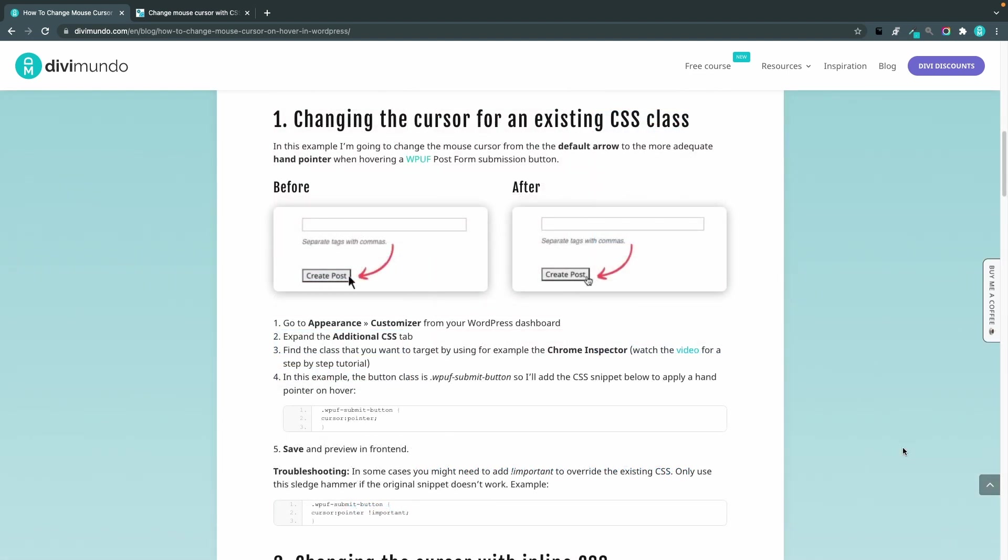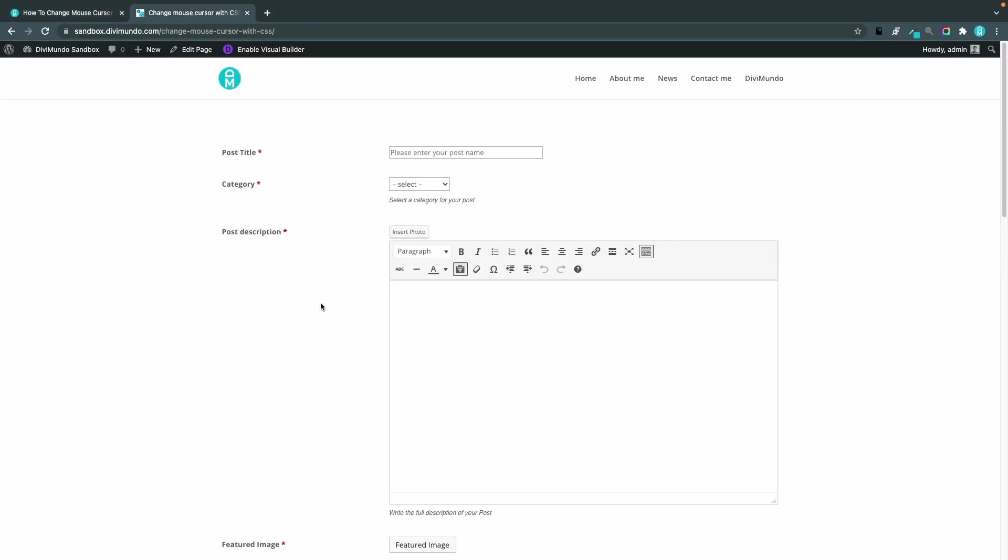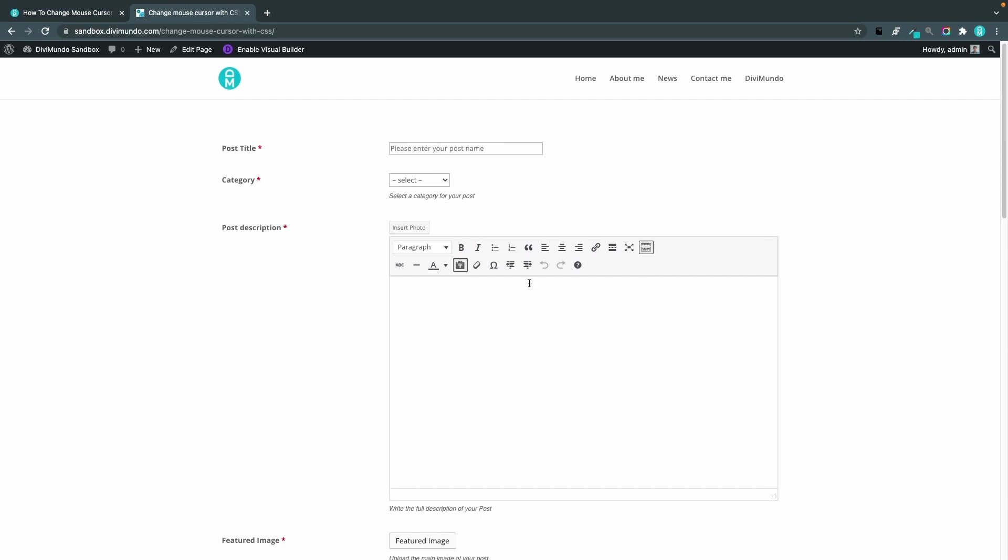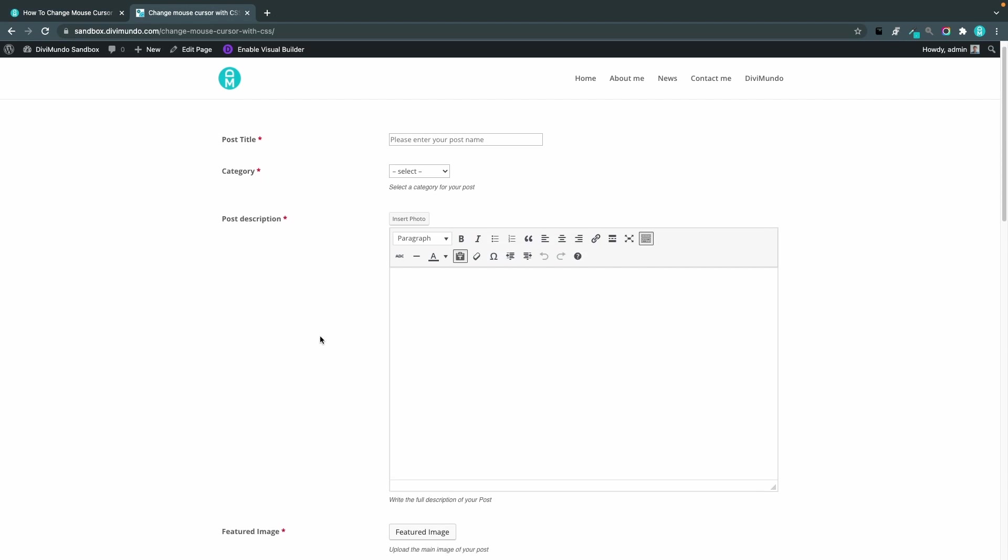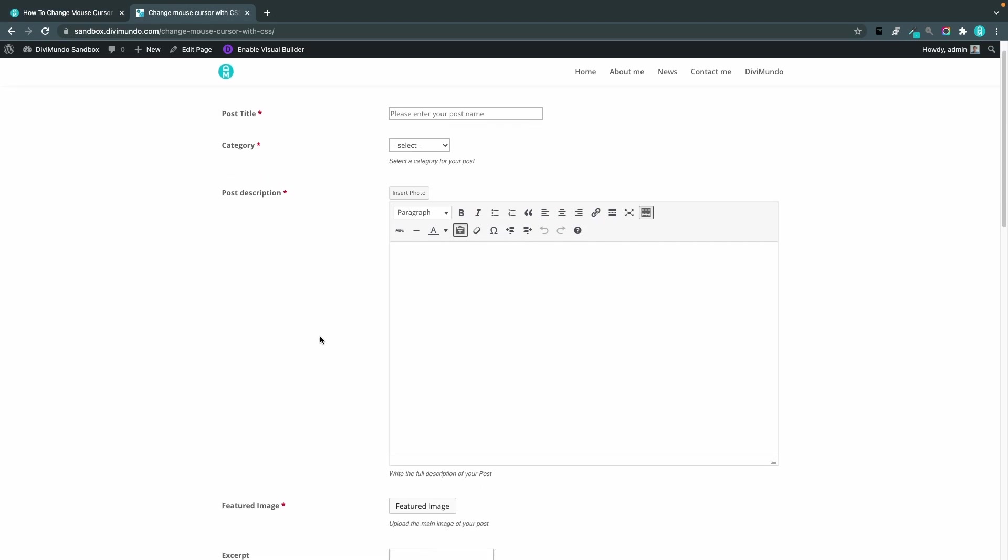The first thing that we're going to do is to change the mouse cursor for an existing element and in this case I have embedded a post form from the plugin WPUF and it's a nice plugin but the form looks like something from Windows in the 90s.